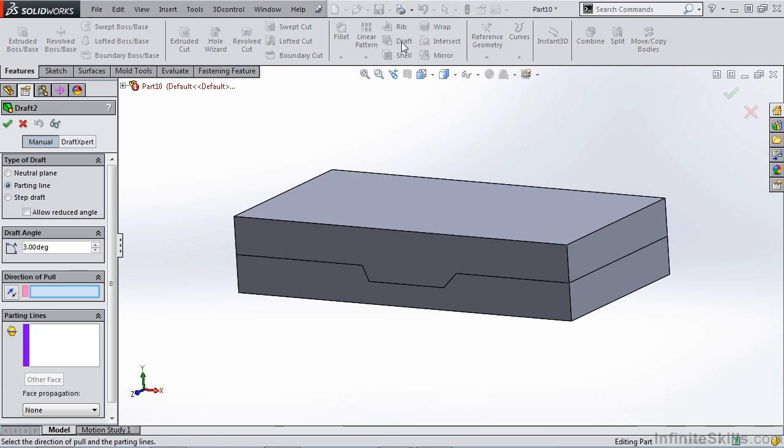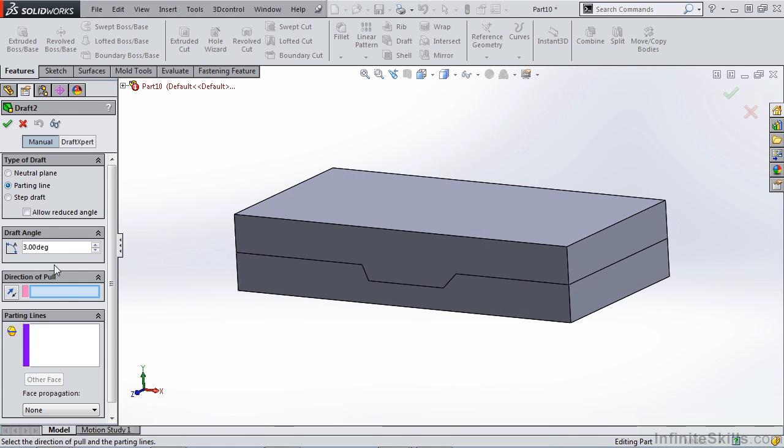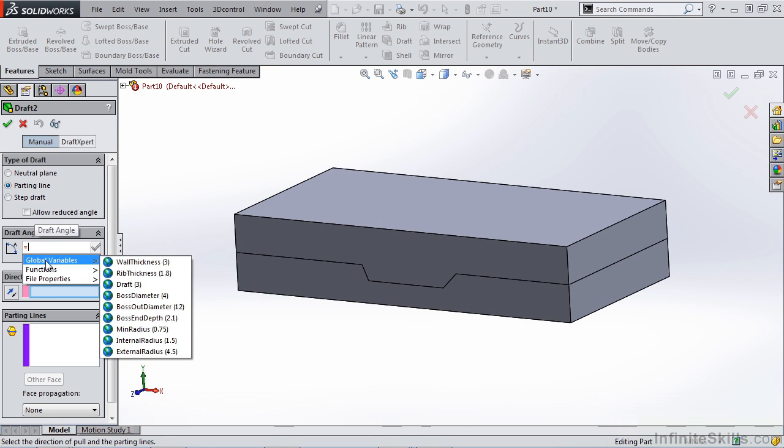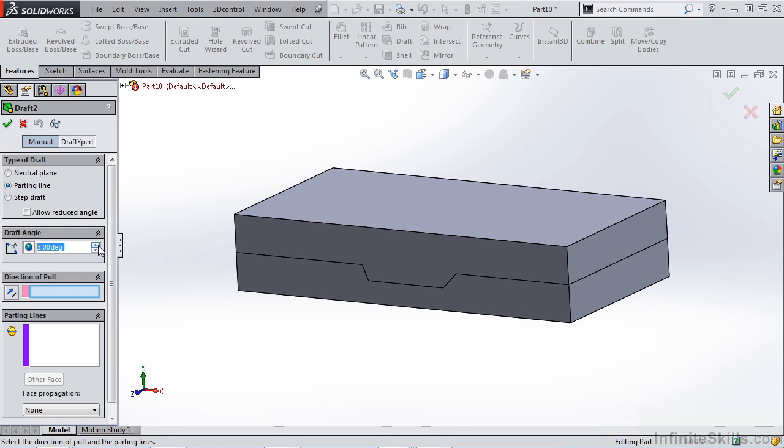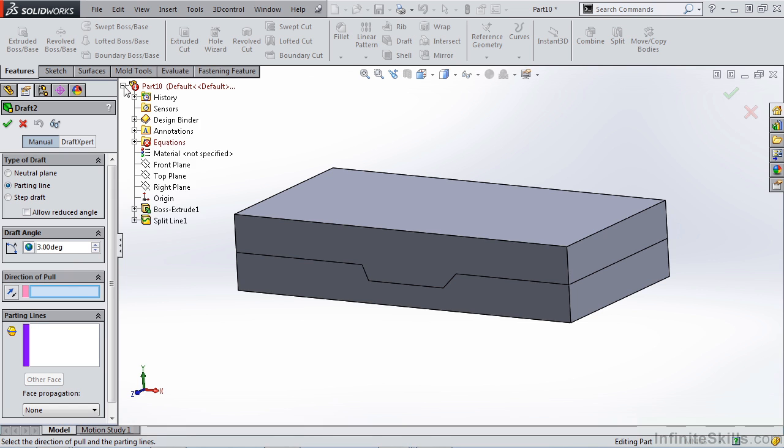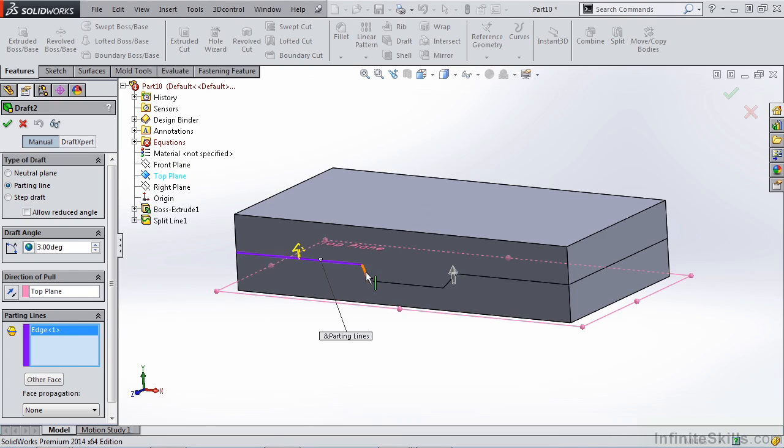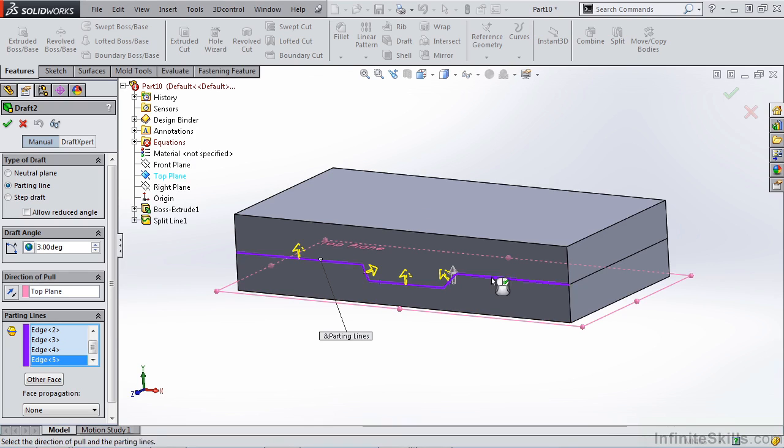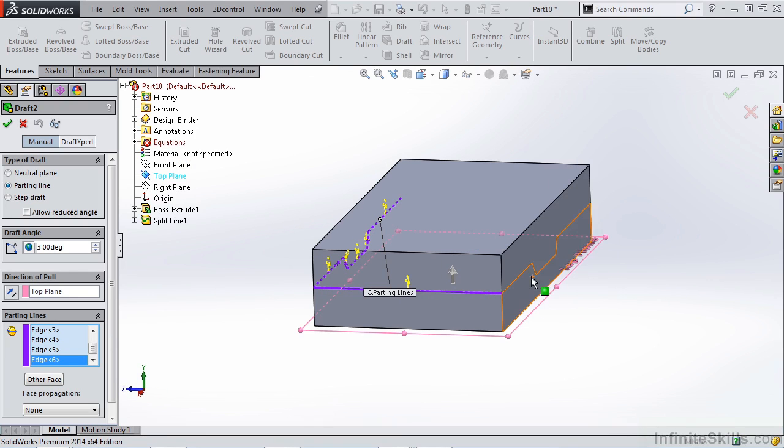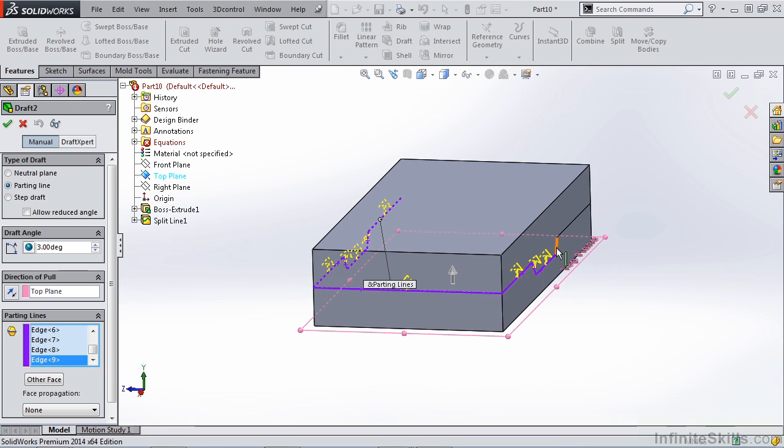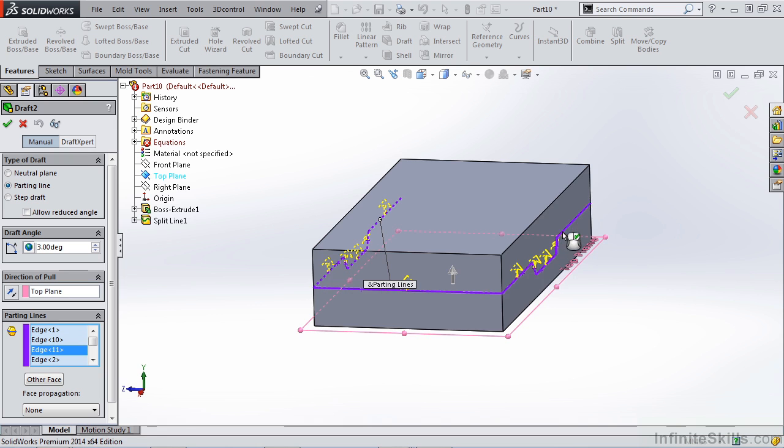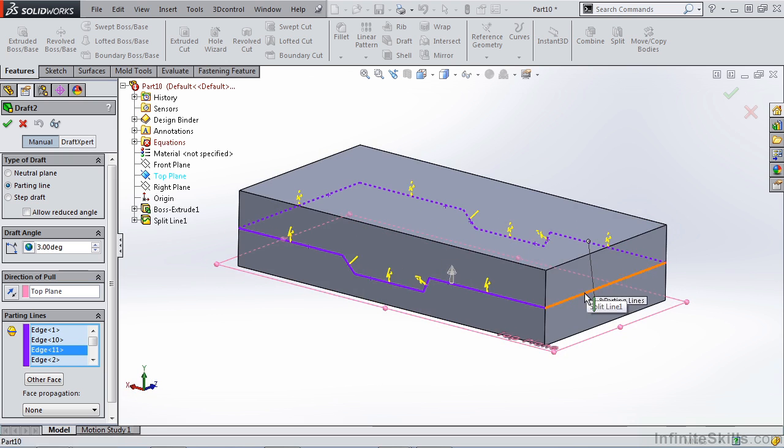Now let's go back into our draft feature and let's select parting line. We still want to make sure that our draft angle is equal to our global variable. And this is very important whenever you're dealing with these molded parts and you've set up a mold template. You want to make sure that all of the draft angles, the wall thicknesses, and all those different variables you work so hard to set up are applied and linked to your parts. Our direction of pull, let's go ahead and just select the top plane. And now we can select parting lines. So in this case, I want to select the parting line all the way around my part.